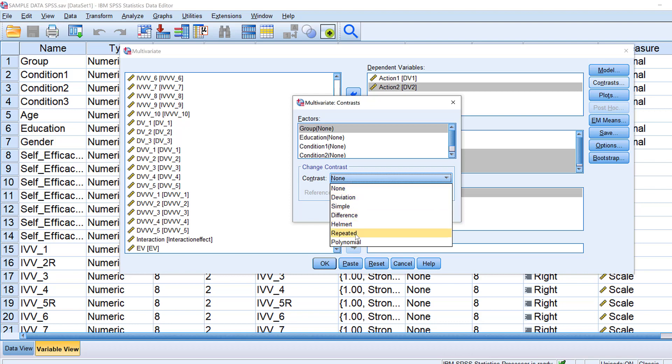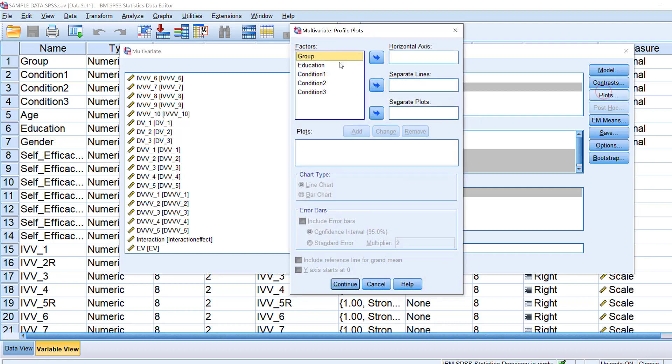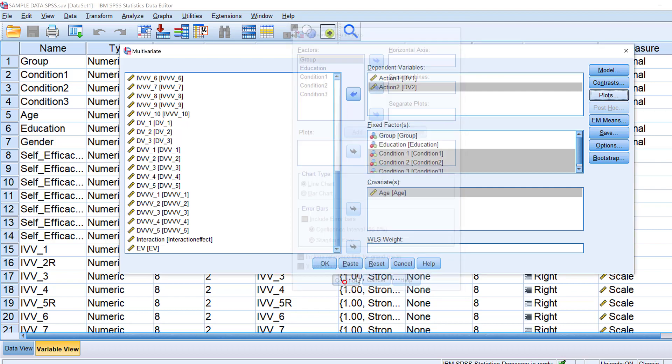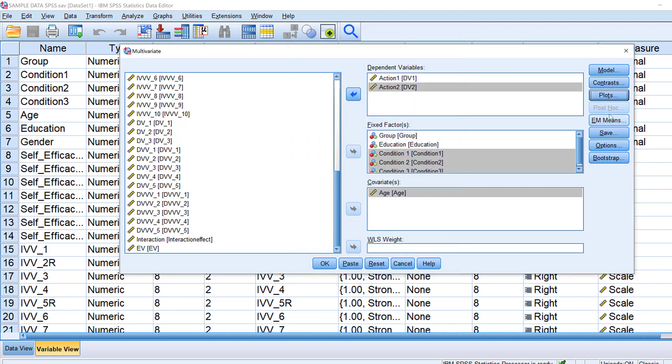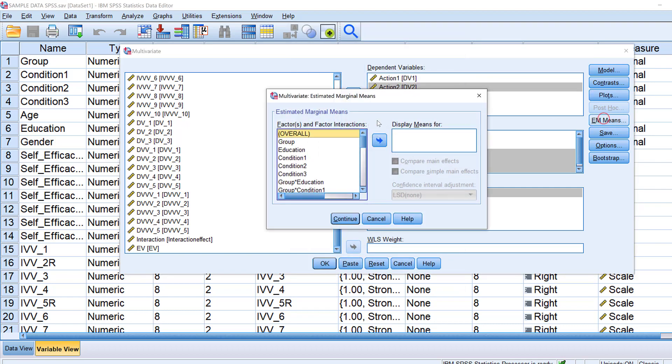For plots in case I want to visualize the data, I could just put these variables or independent fixed factors according to each one of these here like separate plots, separate lines or horizontal axis. So here I just click continue.